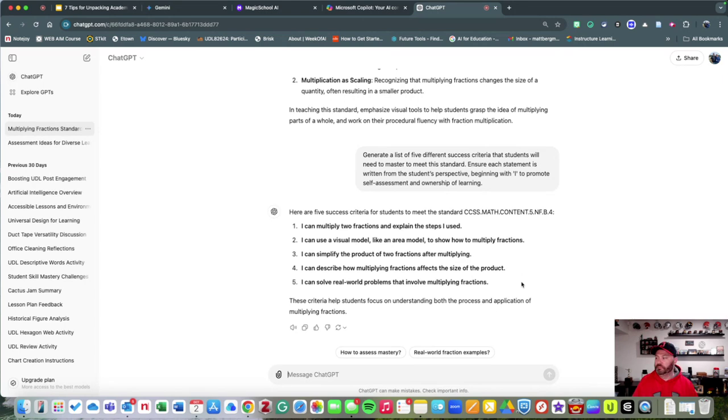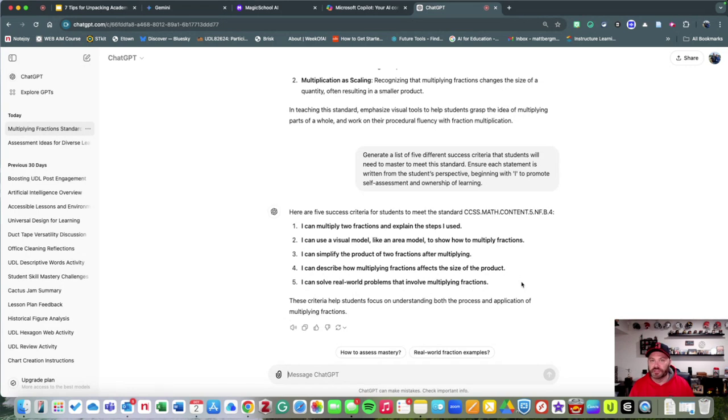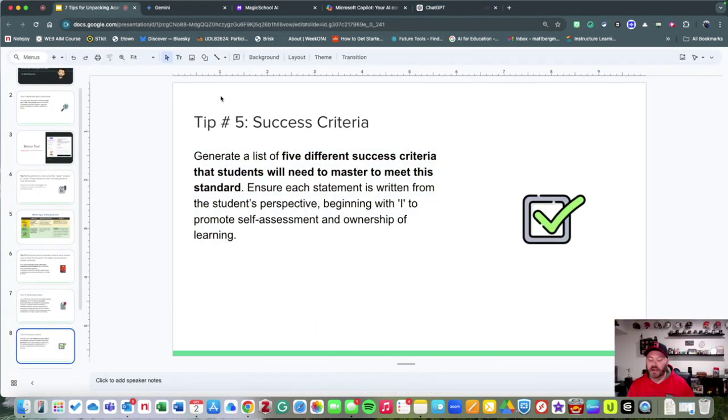This is a great way to maybe have a checklist, self-evaluation, and a reflection tool to help students, and even keep posting it in your classroom to keep students focused on the learning goal.